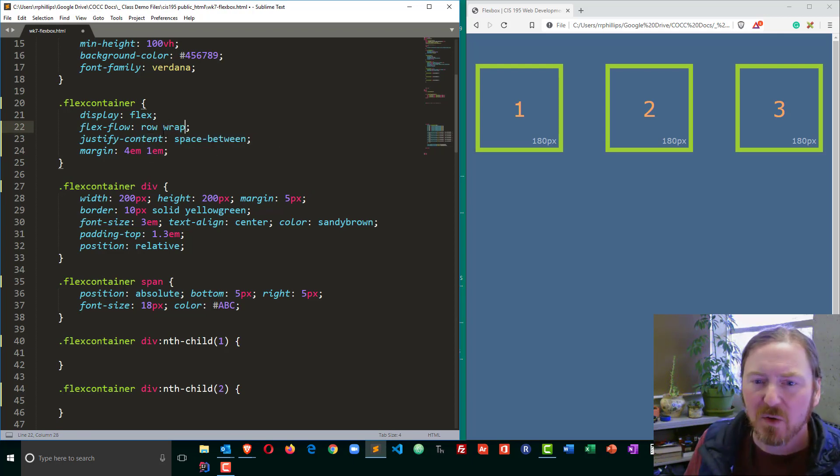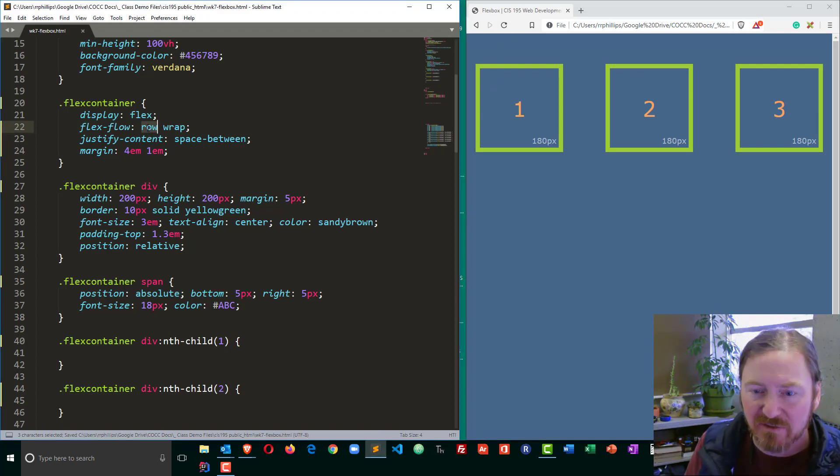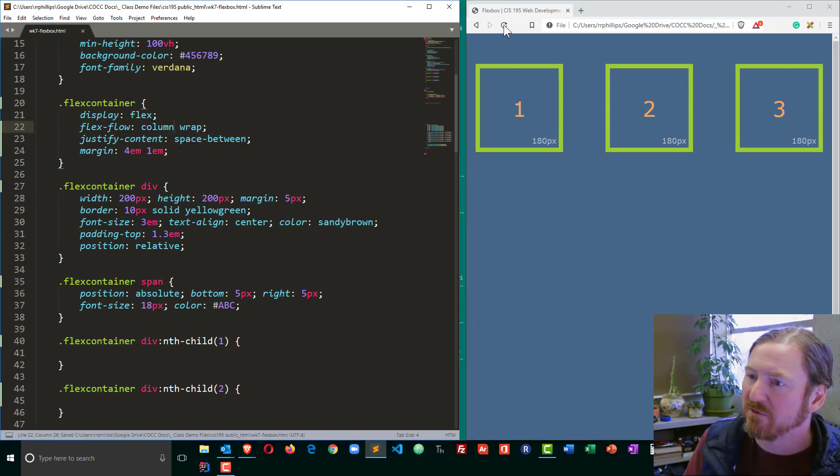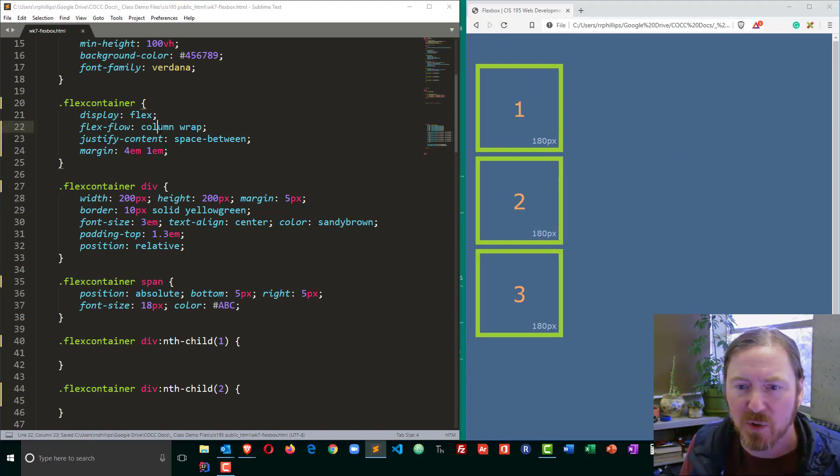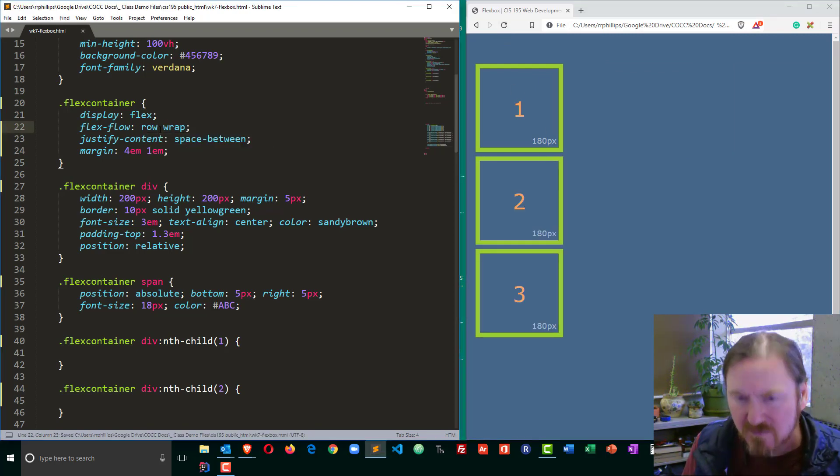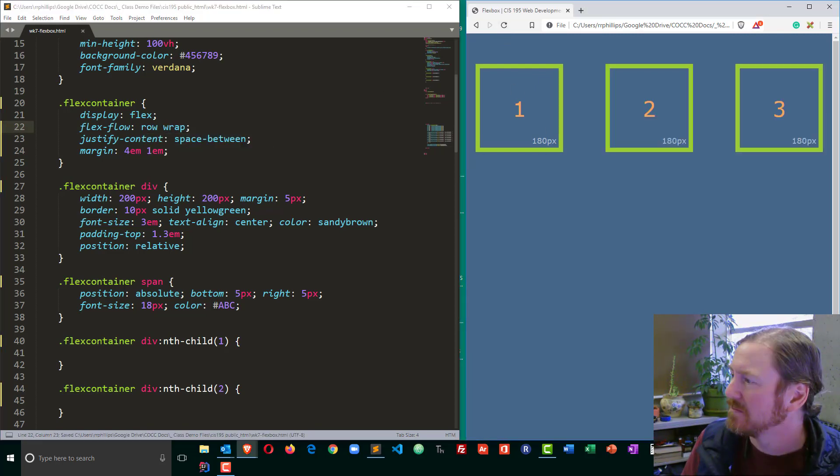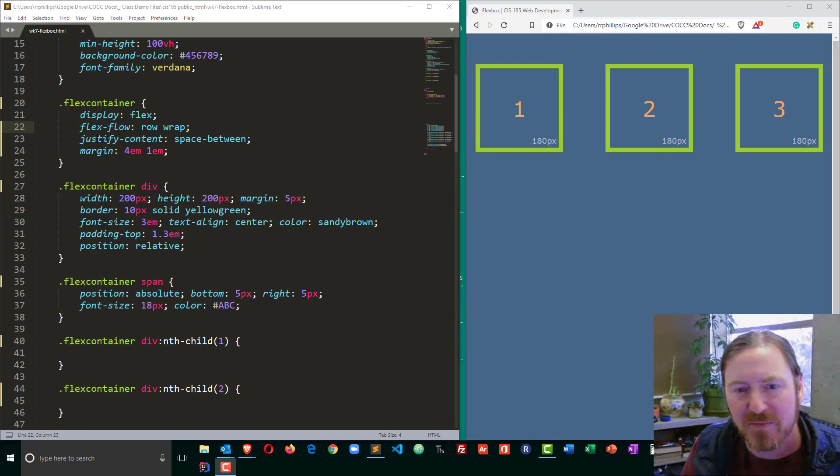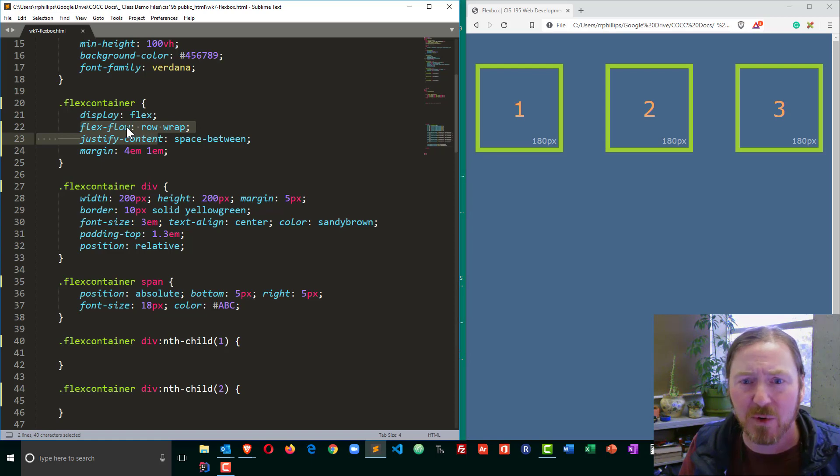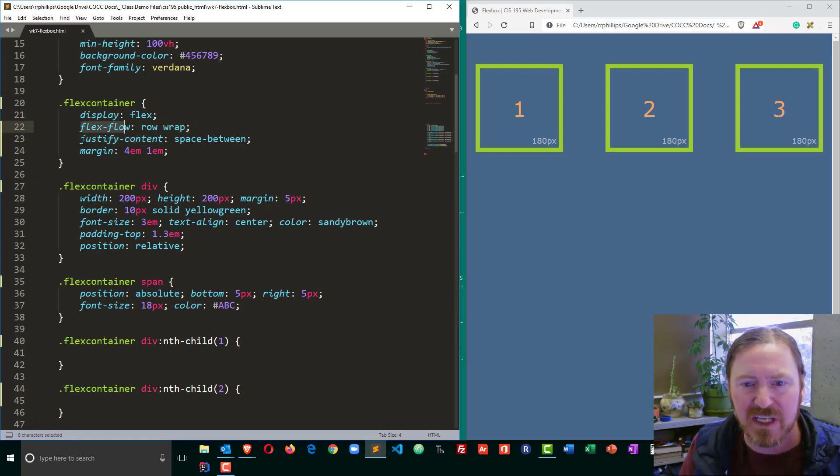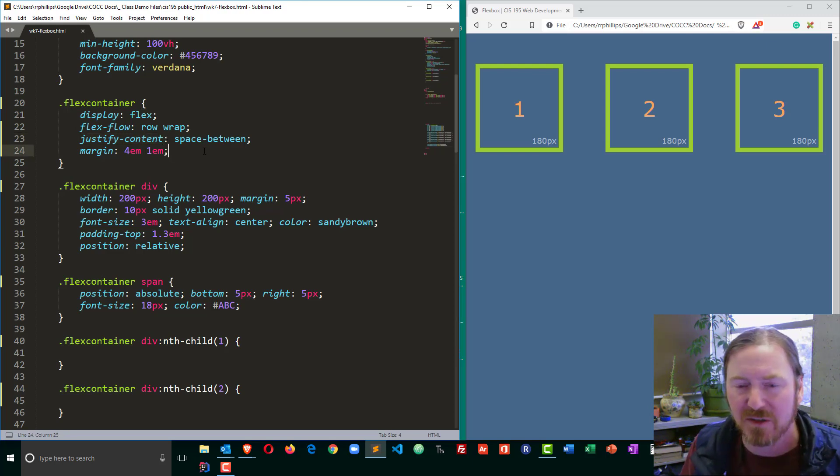For flex direction and flex wrap, you can actually combine that with the flex flow property. And then I can write in row wrap. Or I could put in, in fact let me save that there, refresh. That's exactly what we have. Or we could use column if we wanted to force those into the column orientation. So that's sufficient. And that is basically the declarations that I would use for my flex container. Display, flex flow, and justify content. There's a couple of others too, but that's a good start.